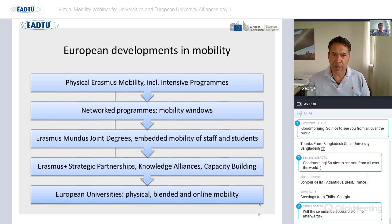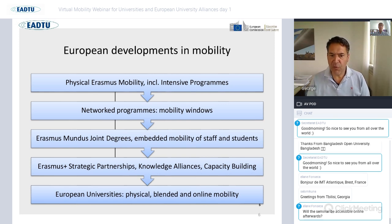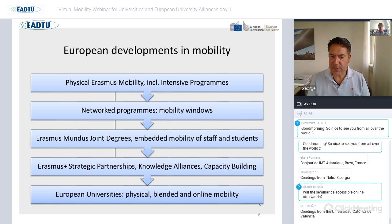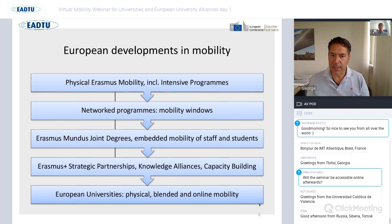Looking at where virtual mobility was introduced over the years: starting with classic mobility — the physical Erasmus program — then network programs with mobility windows, later joint degrees. The real introduction of virtual mobility only started with strategic partnerships, knowledge alliances, and capacity building, and now much more prominently within the European University Alliances, where virtual mobility is a truly important and integral element.